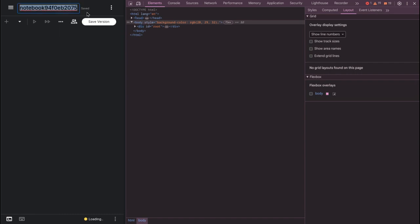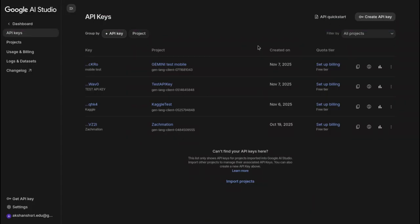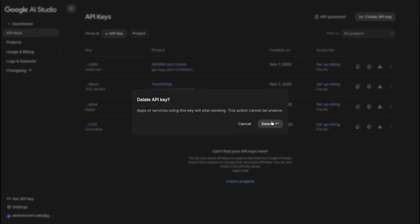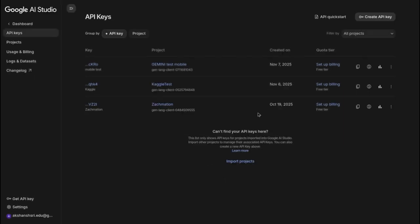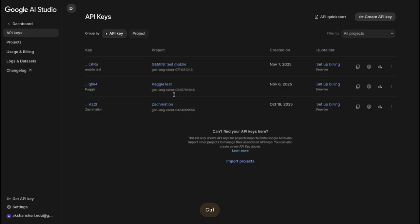Let's change the name — let's call it 'test mobile notebook' or whatever you want. While it loads, we can go to Gemini and bring our API key. You can also delete old secrets by clicking the three-dot menu if you no longer need them.